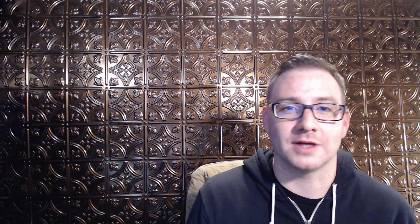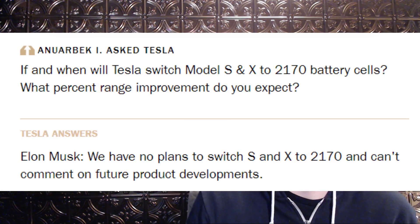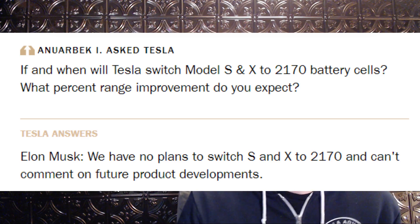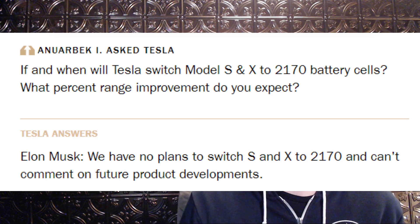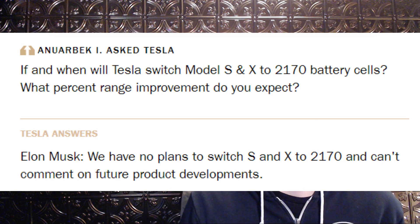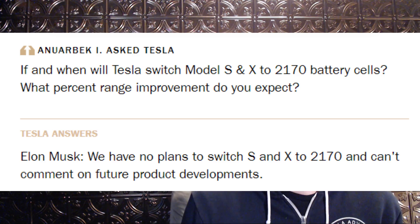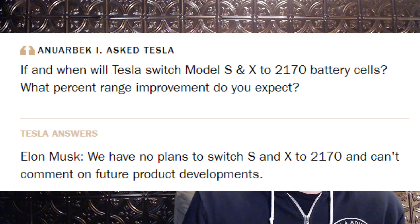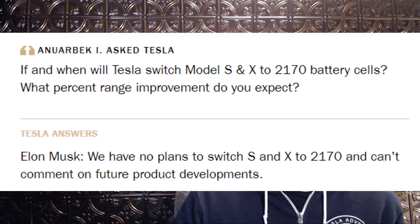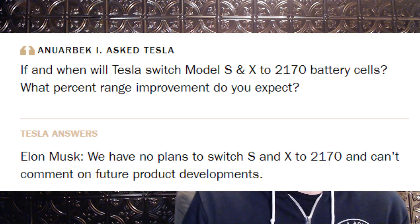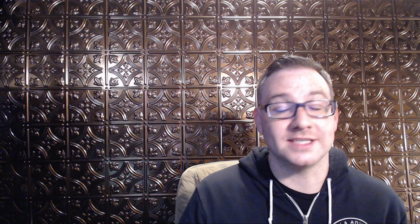To our surprise, Elon's response to that question was, no, there is no plan to transition the Model S and X to the 2170 cells. So at the time, there was no plan, and there may still not be a plan, so there's no indication that the Model S and X are going to ever get the charging rates that the Model 3 is going to have, and that's just going to be a reality.